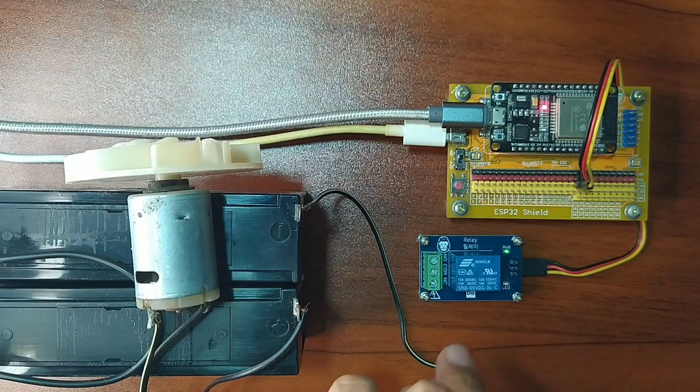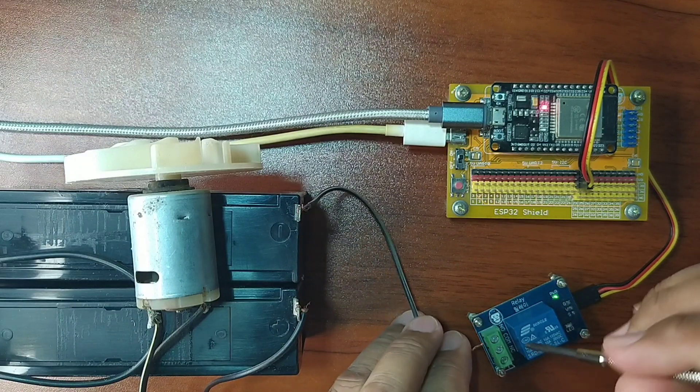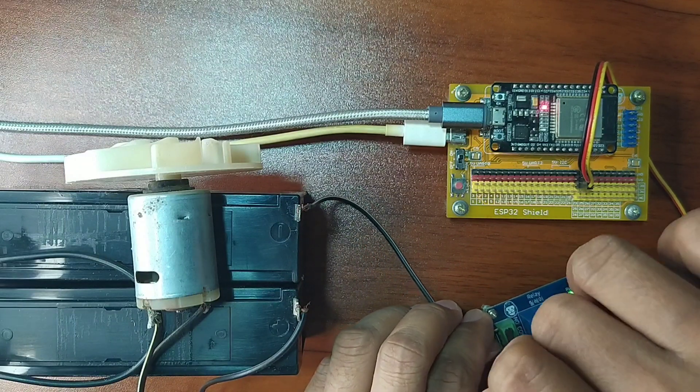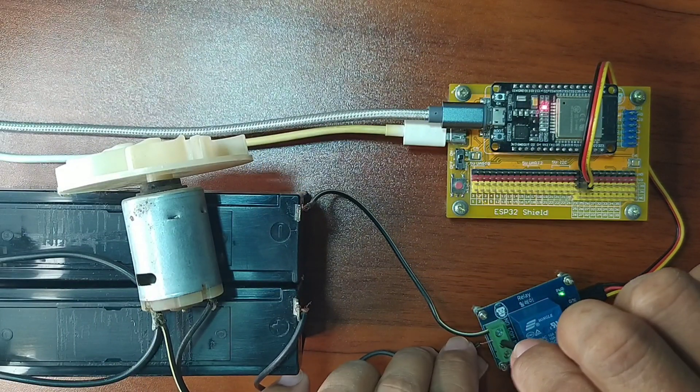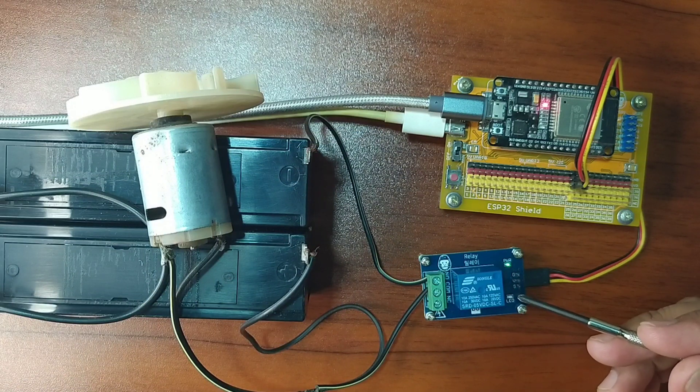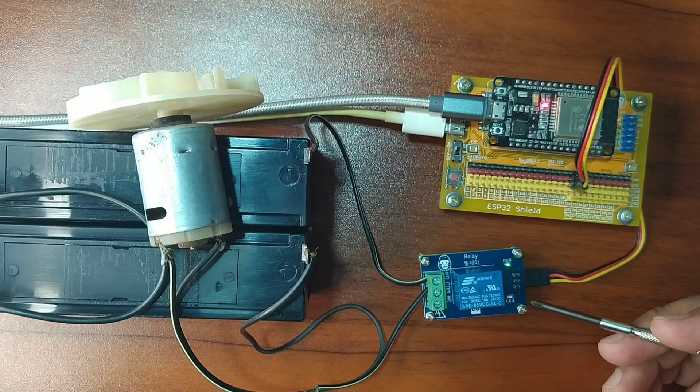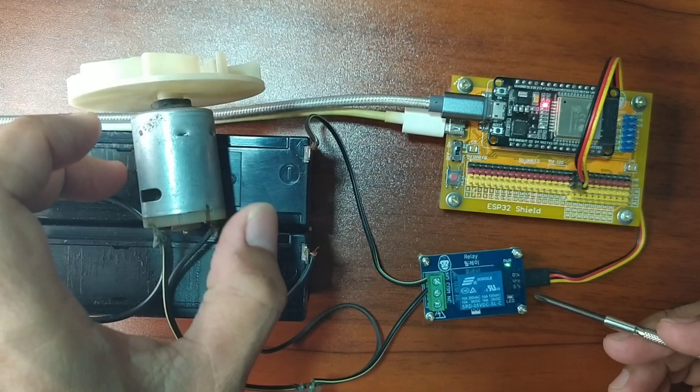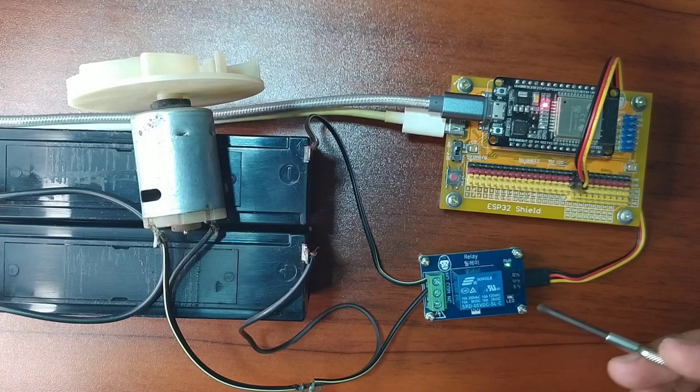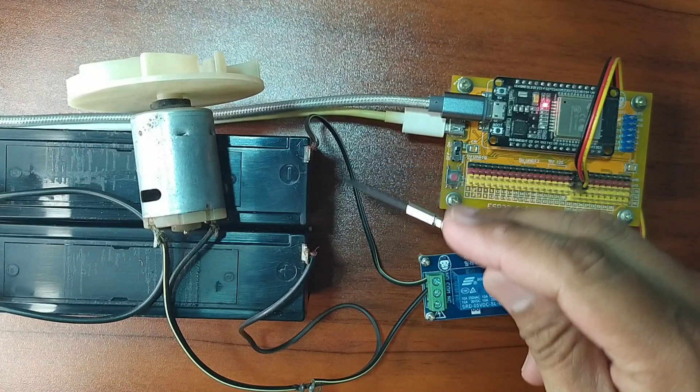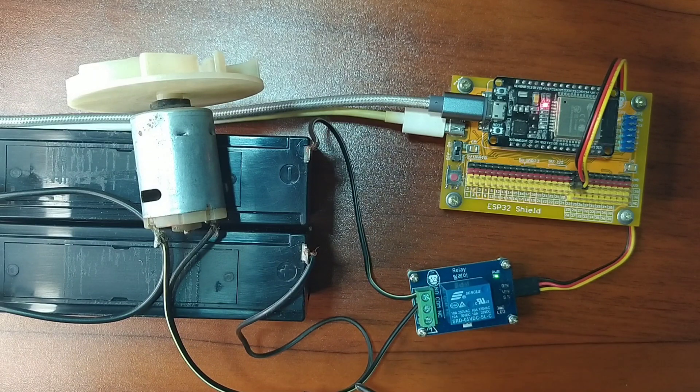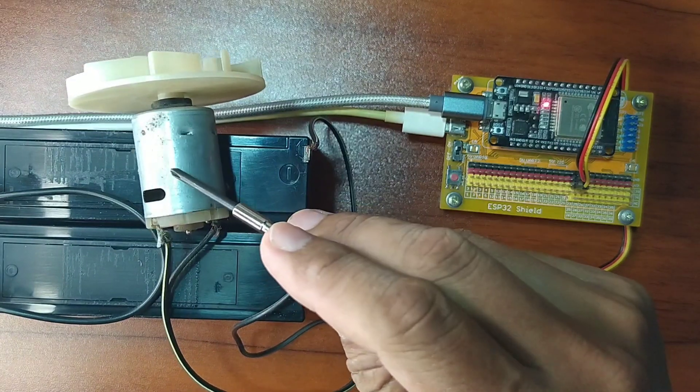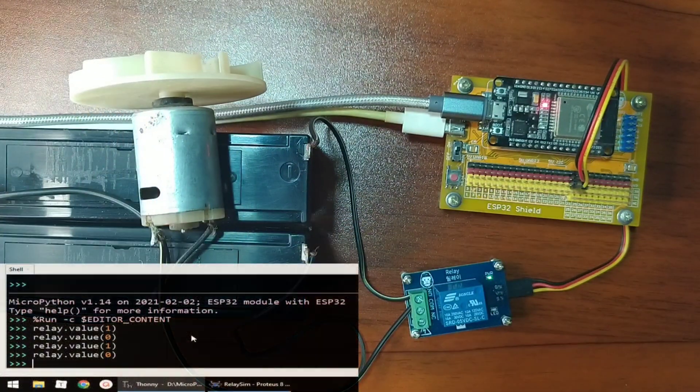So, I will attach the one terminal to the normally open pin, while the other terminal to the common pin. So that when the relay is activated, by sending a relay that value of 1, will turn on this motor. Because, the battery will flow from the normally open pin to the common pin going to the DC motor.